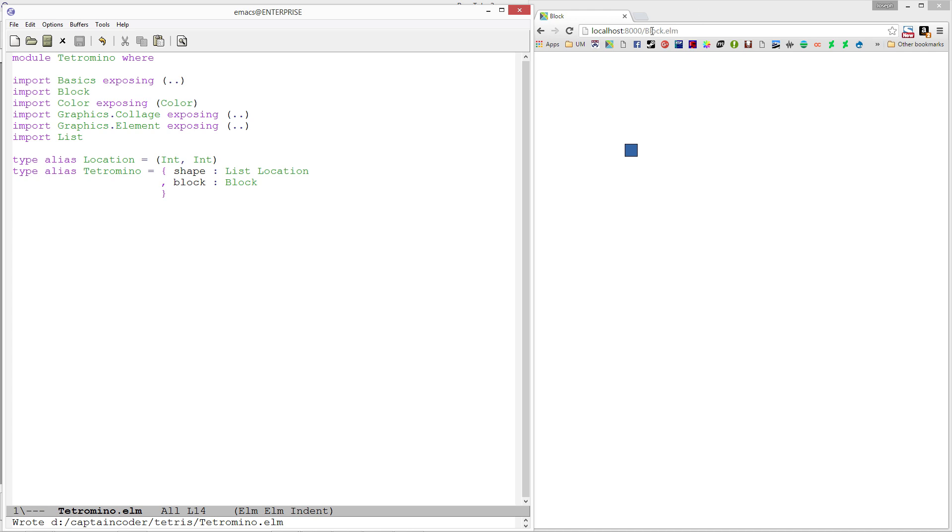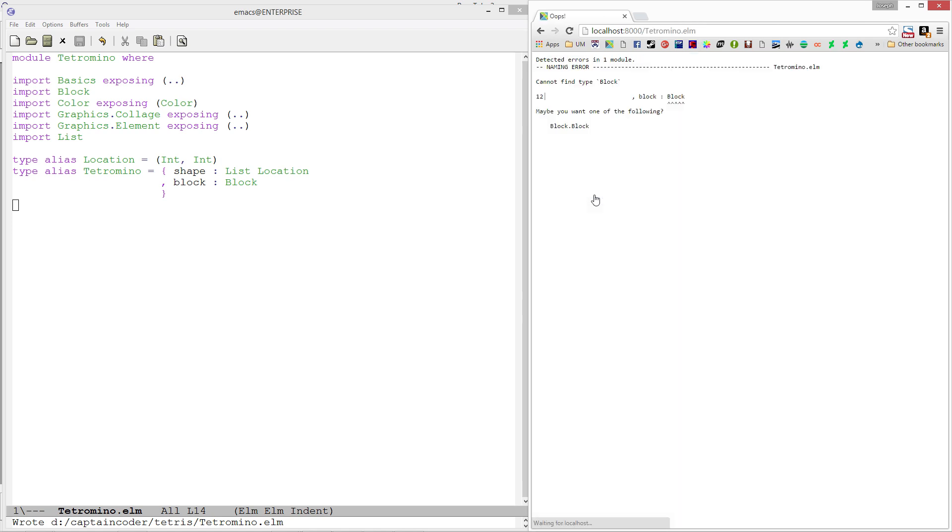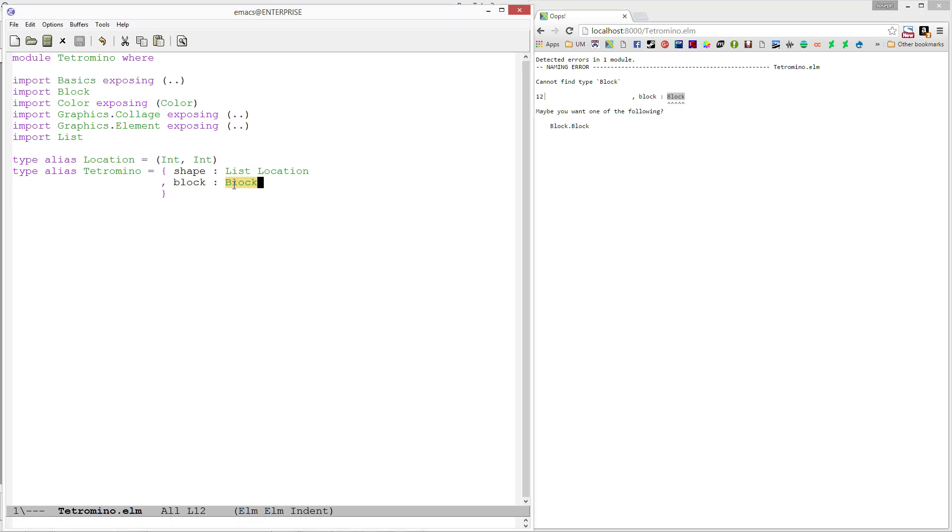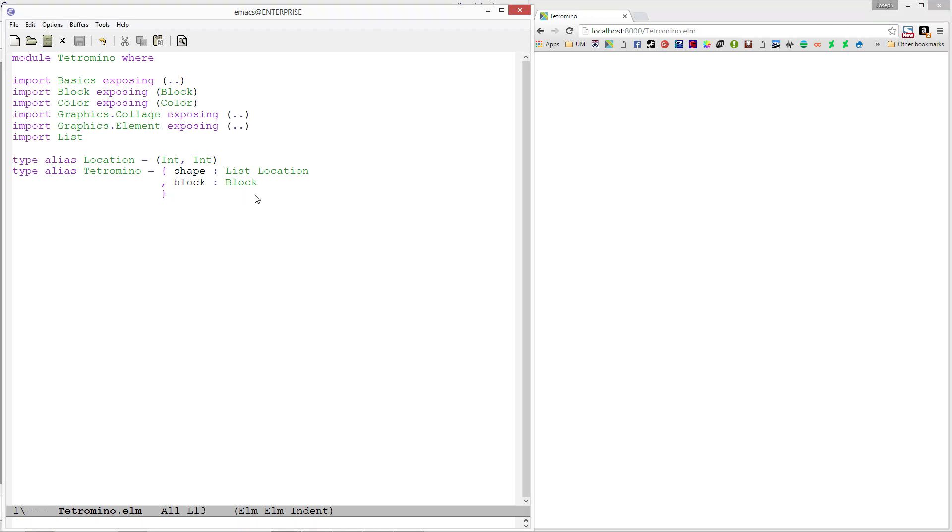If we hop over to our Elm reactor and go back to the root directory, we'll see Tetromino.elm. Opening that up, I have an error saying that the type block is not defined. That's because I didn't import block exposing it. I'll expose the block type, refresh, and now no compilation errors.